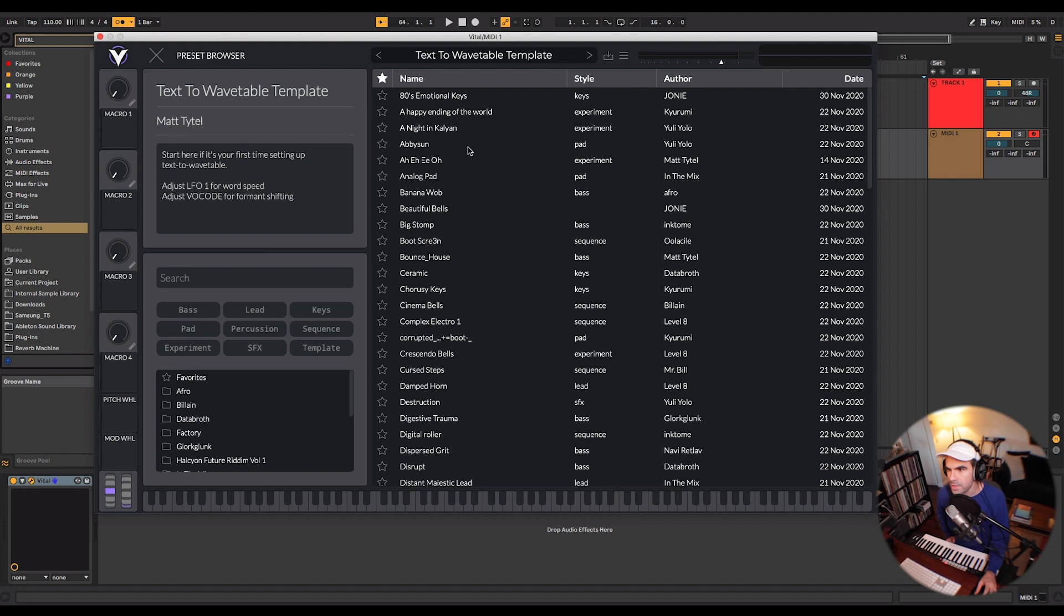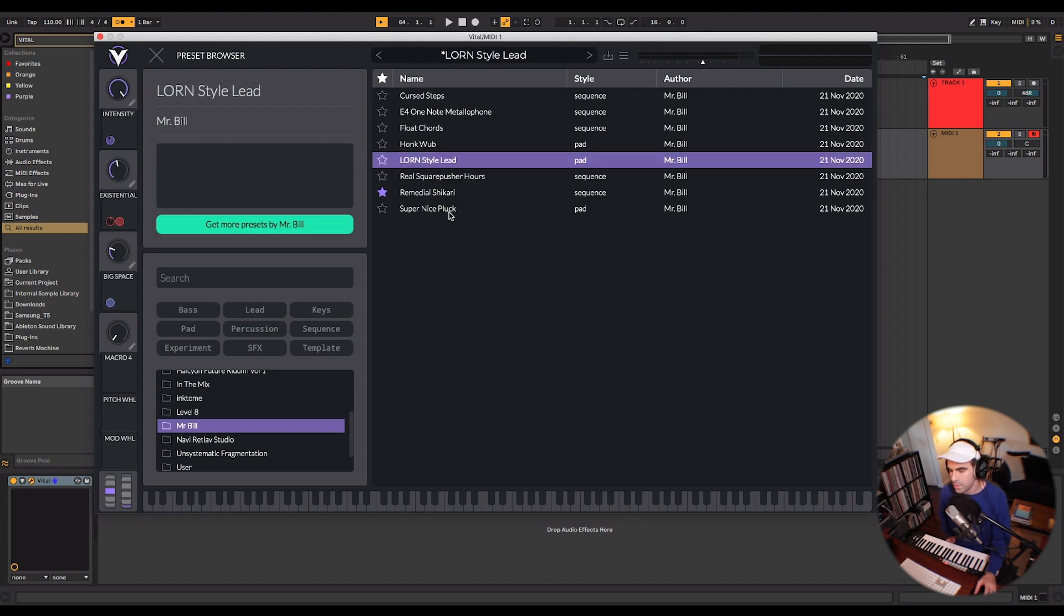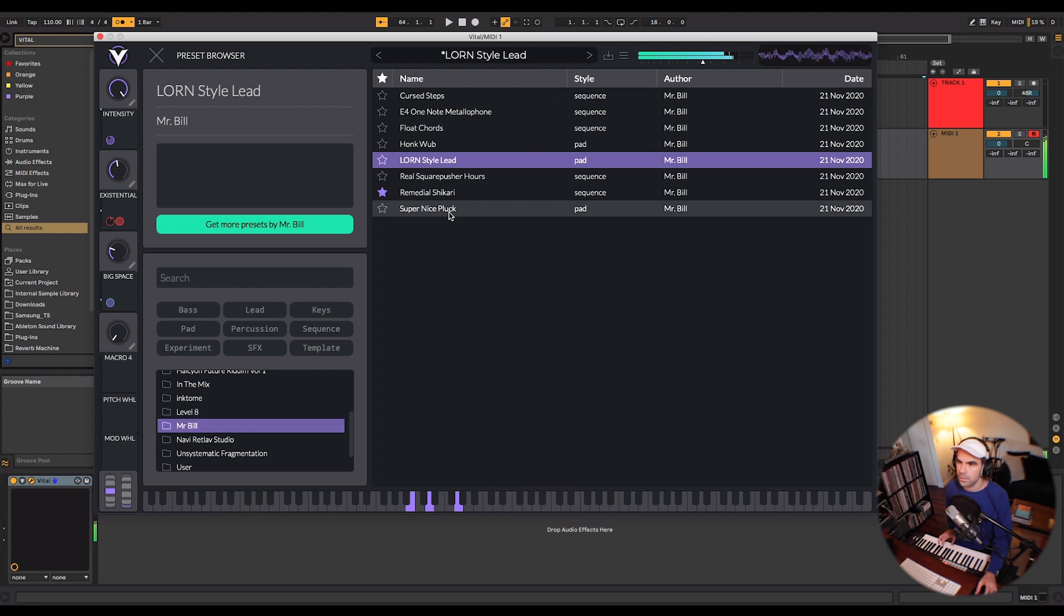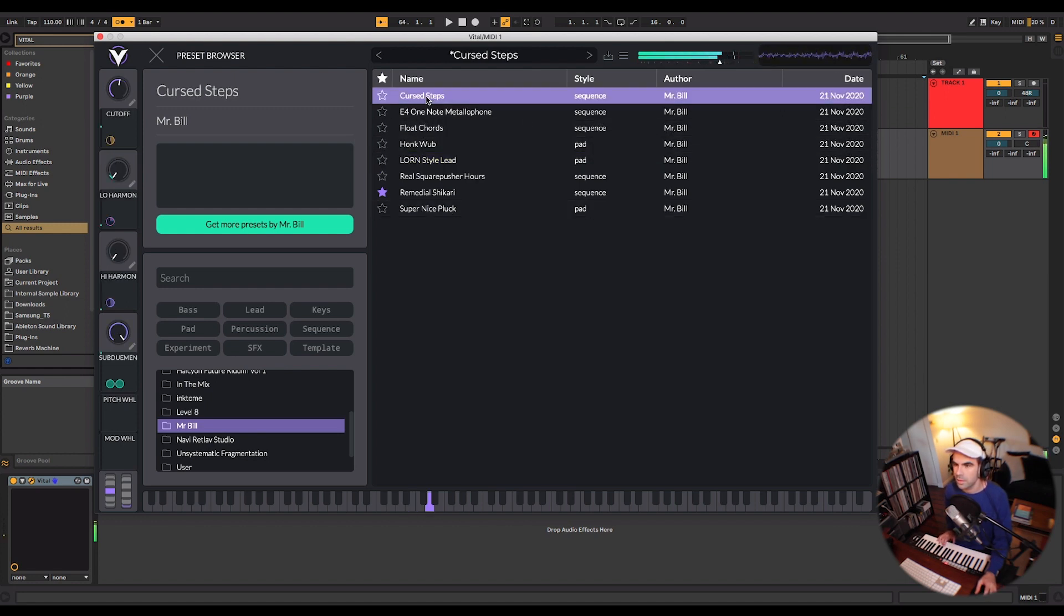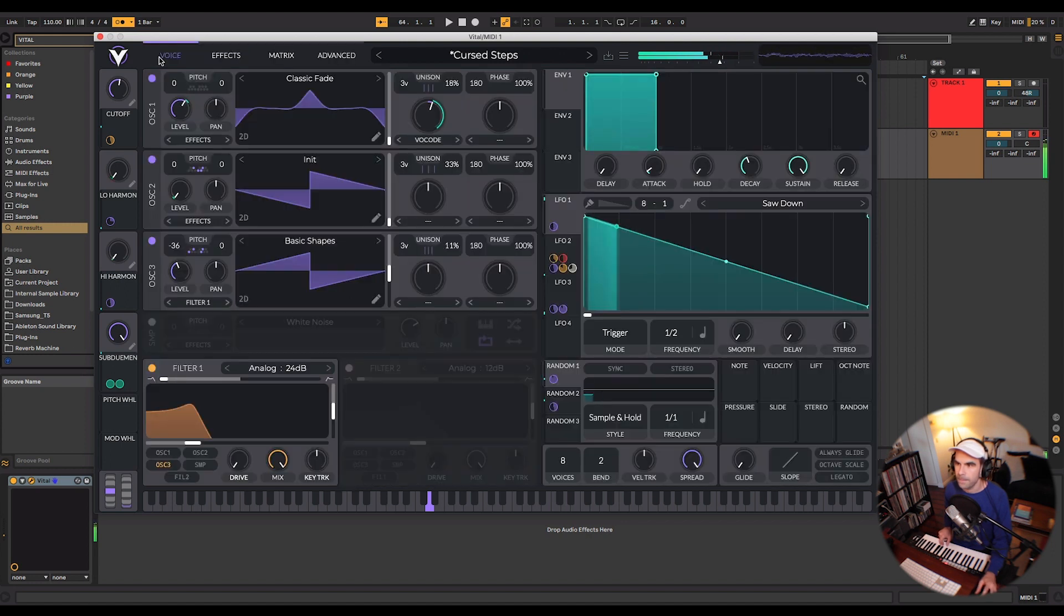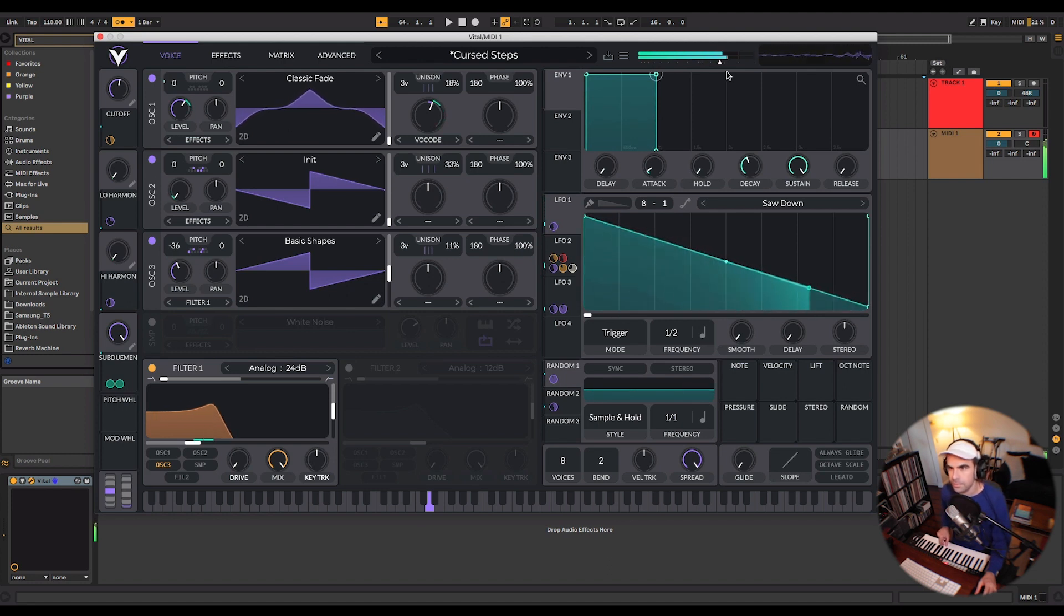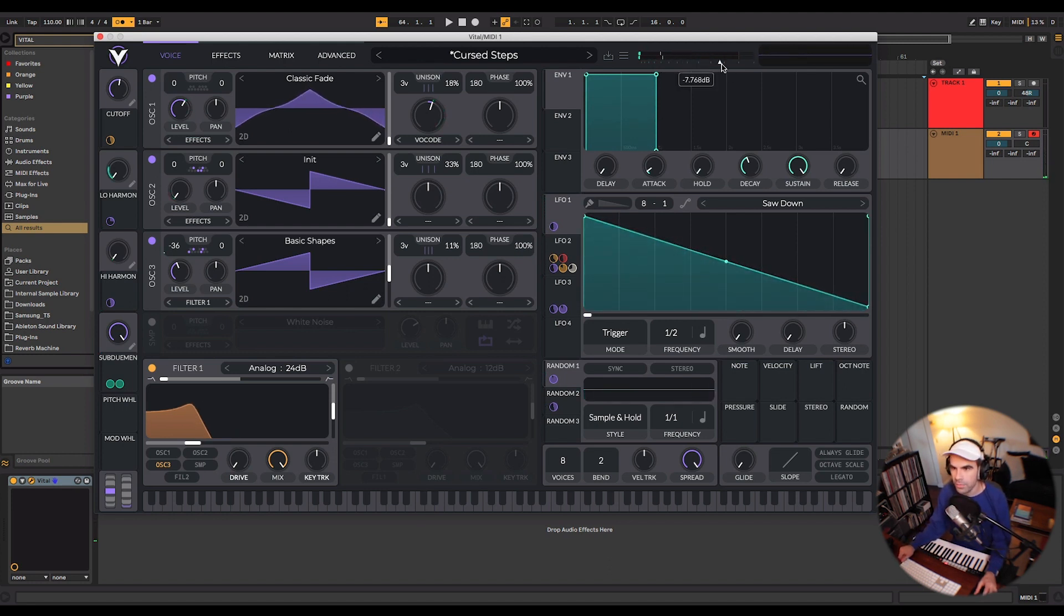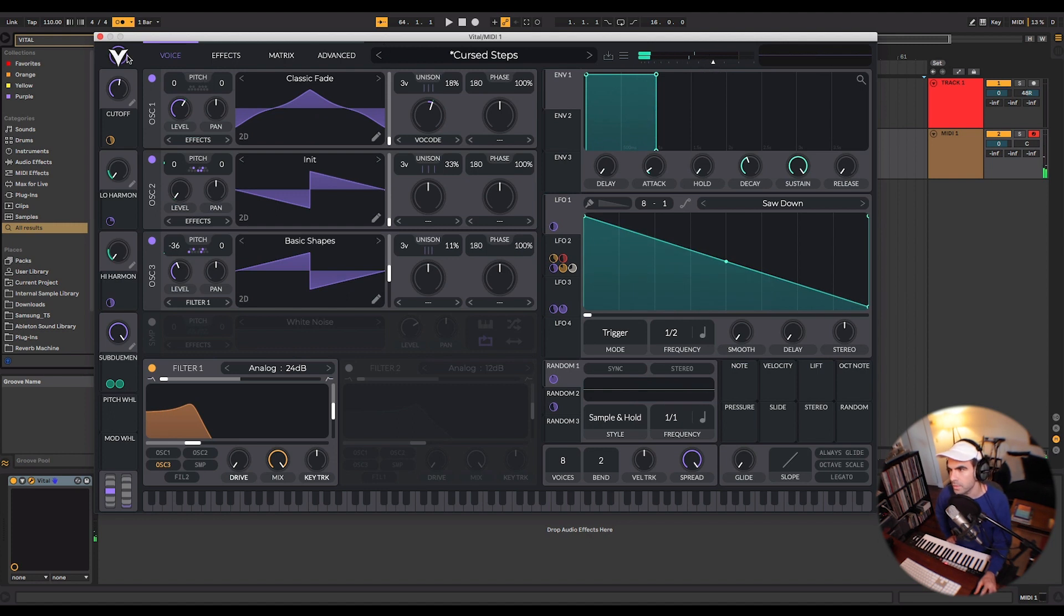All of the presets are great too. You'll find a few really influential producers like Mr. Bill have created presets for this synth. I should also note there is a volume control up at the top here. Some of these wavetables can get a little hot depending on where you play them.